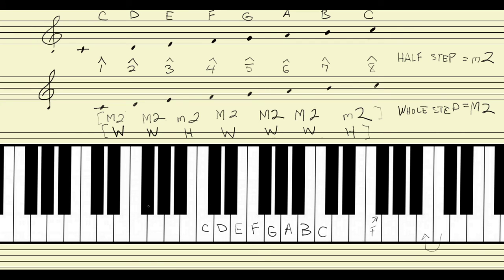One more cool thing about the piano keyboard: it physically embodies this difference between whole and half steps in the major scale. We can see a whole step between C and D because there's a black key between them. Same for D and E, F and G, G and A, and A and B — each has a black key between them, indicating a whole step. We know there's a half step between E and F because there's no black key in between. Likewise, between B and C there's no black key, so we can see visually that it's a half step.